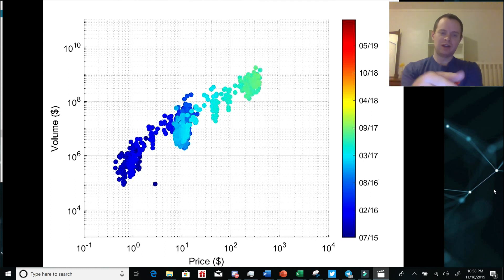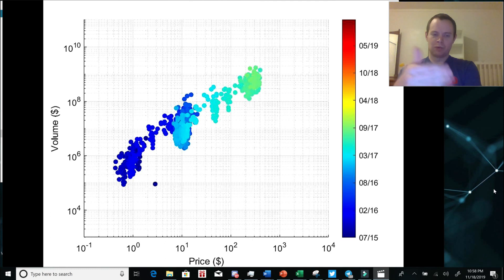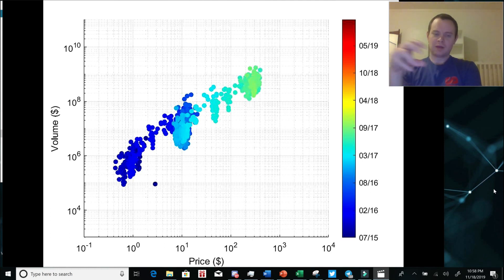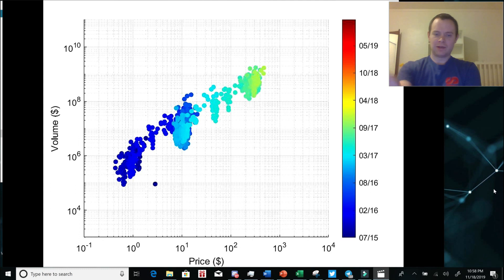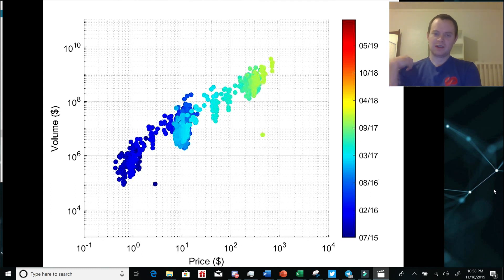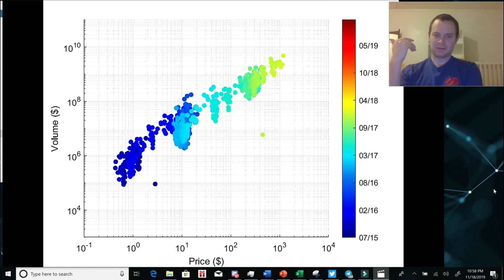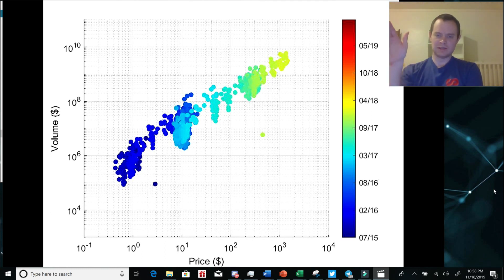So you can see we did it at 10 to the zero, which is $1. And then we were there for a long time, and we moved up to 10 to the one, which is $10. And then the volume moved up commensurate with the price. Now in this range, you can see that it's around $100 at a volume around 10 to the ninth. So we're basically just moving up this chart.